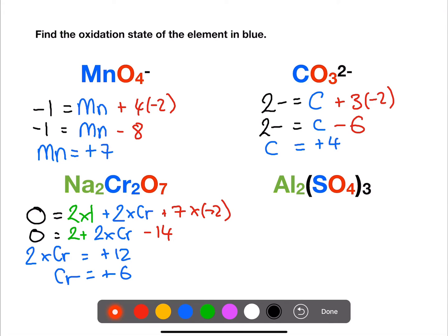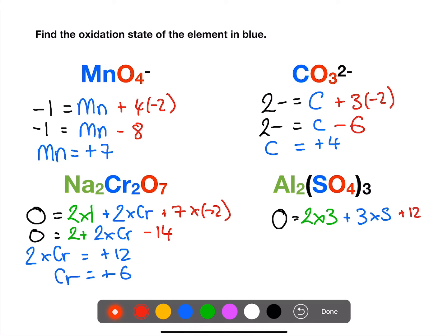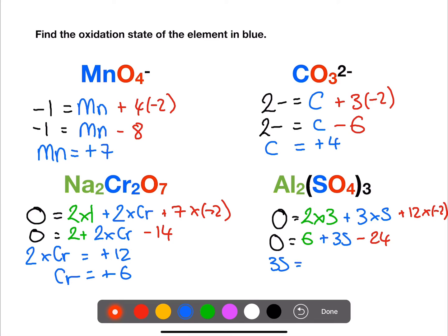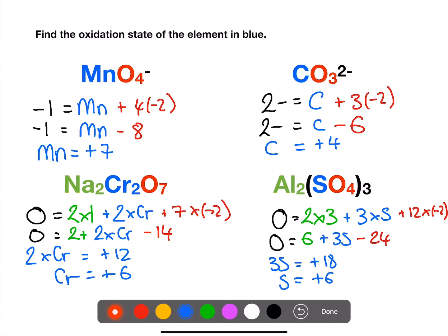In the final example we have aluminium sulfate with zero overall charge. We have two aluminiums each at plus three. We have three sulfurs — because of the three on the outside of the bracket — and we have twelve oxygens. If we rearrange this, we have three sulfurs equal to plus eighteen, so one sulfur will be plus six.